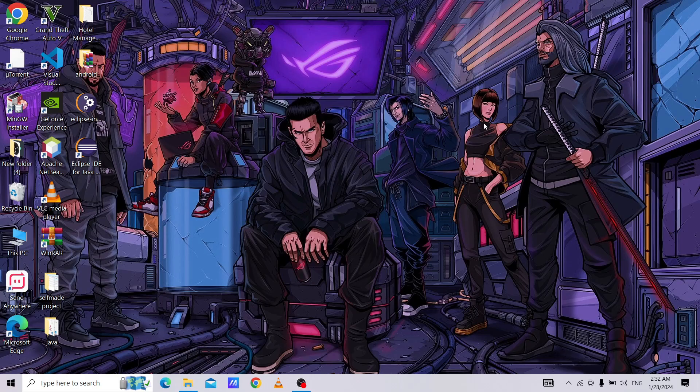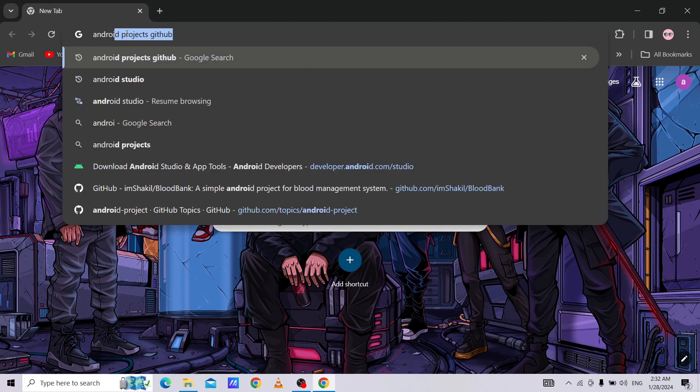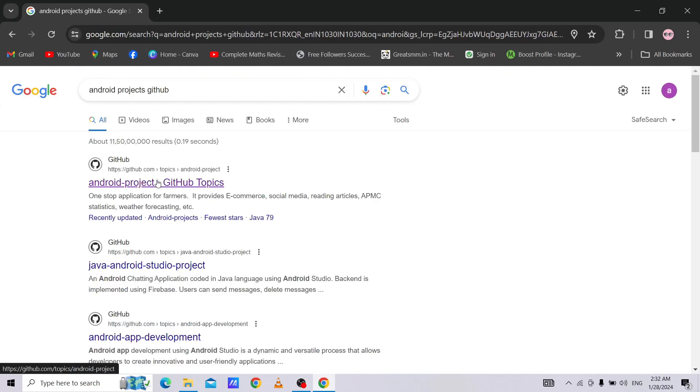To download our project, we need one browser. I am using Chrome. You can use any other browser. We need to go to Chrome, then type Android Project GitHub. Click on the first link.